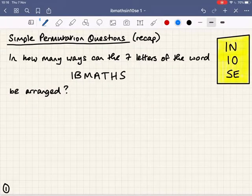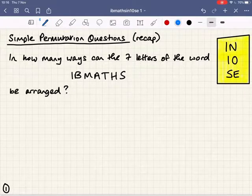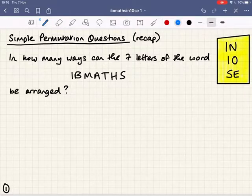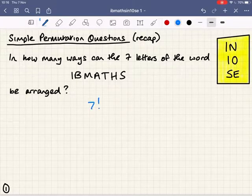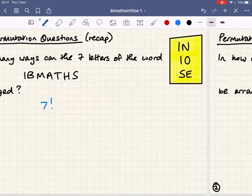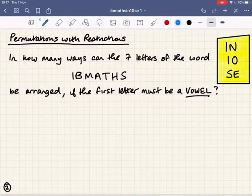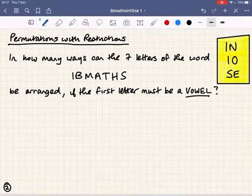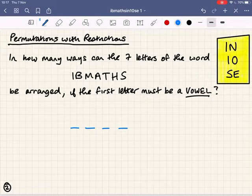First, a recap. A simple permutation question: we had seven letters in the word IB Maths. How many unique ways could we arrange them? The answer was simply seven factorial, because there were seven ways of placing the first letter, six for the second, and so on. That was nice and straightforward with no limitation. But imagine we've got the same seven letters — IB Maths — but this time the first letter has to be a vowel. So thinking about those seven letters, the restriction here is on the first letter.